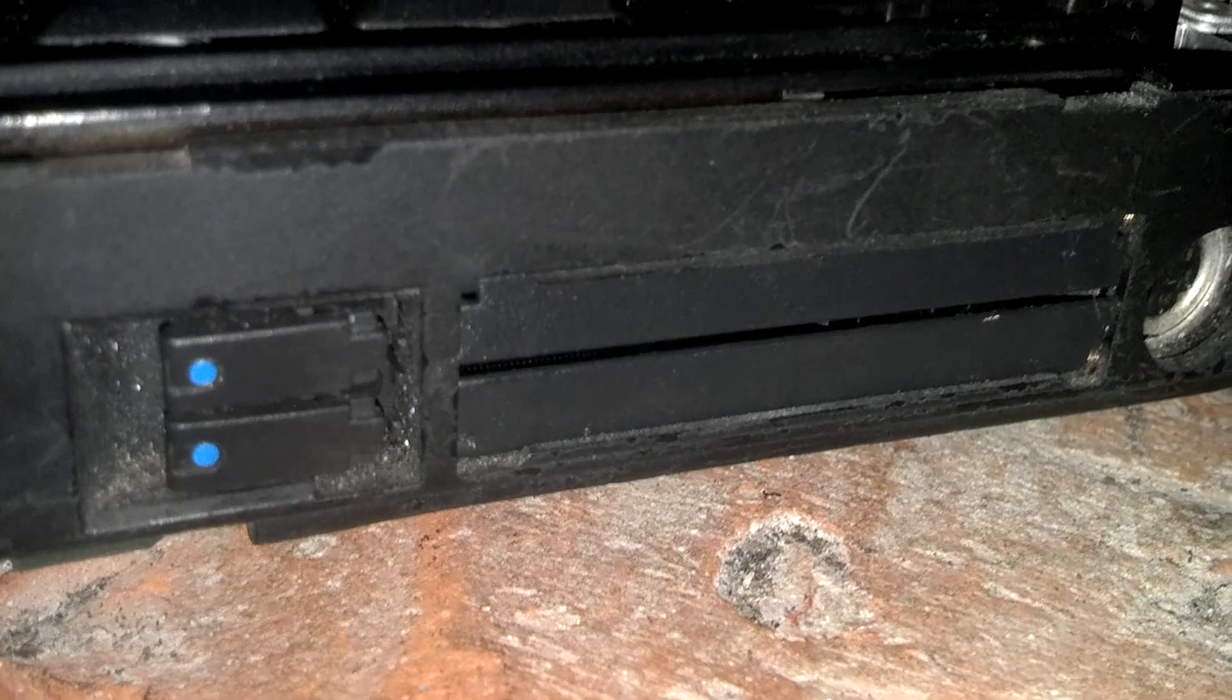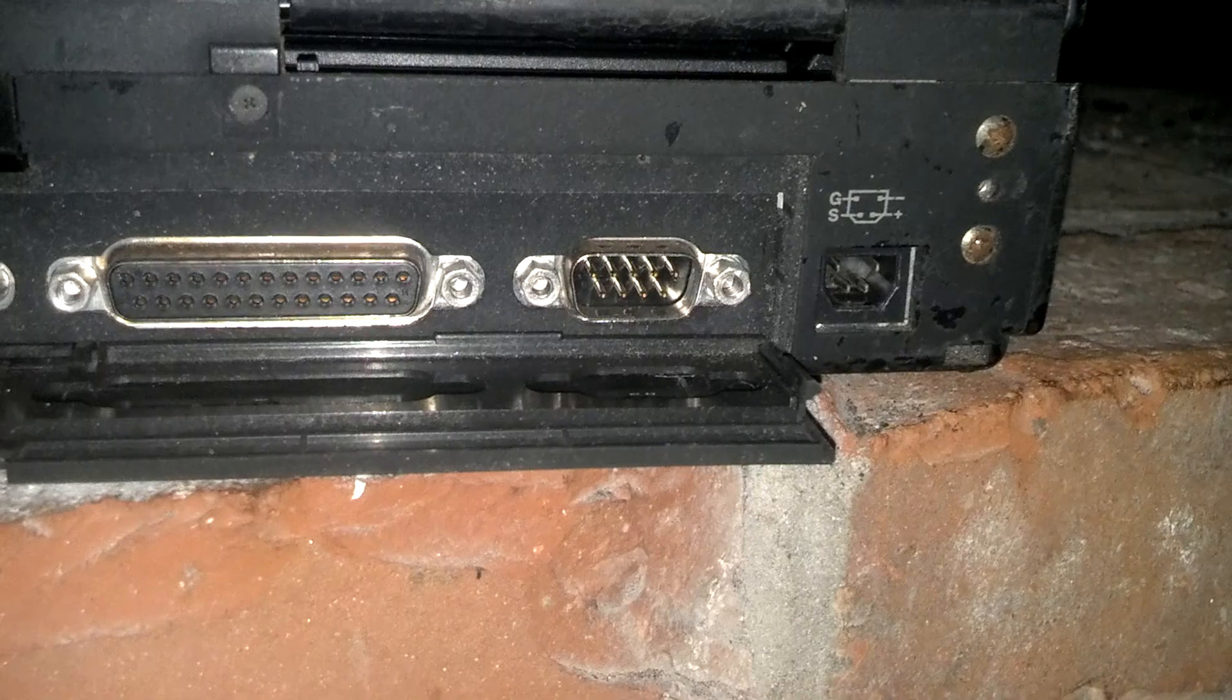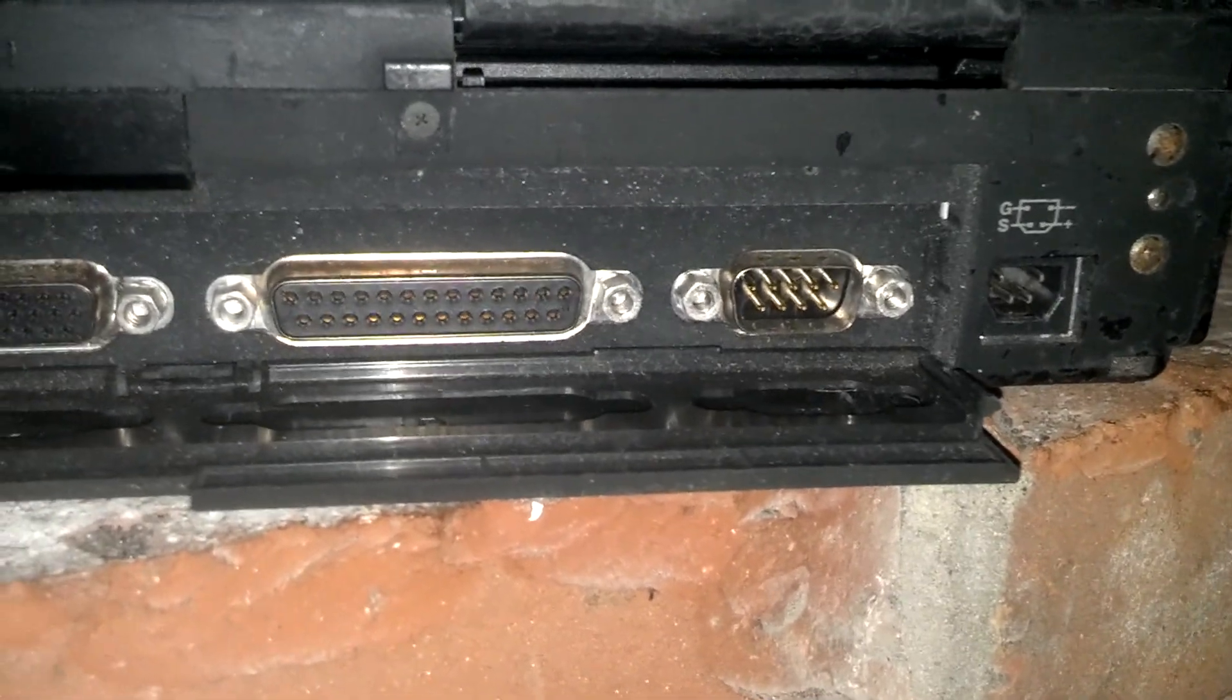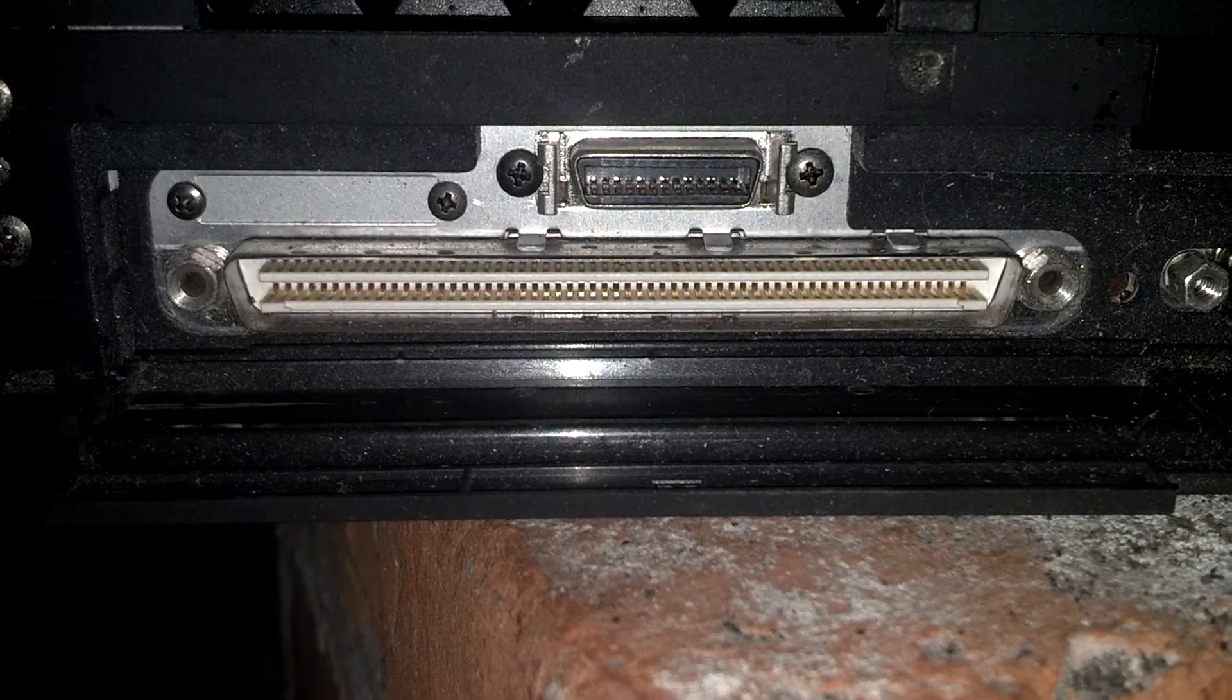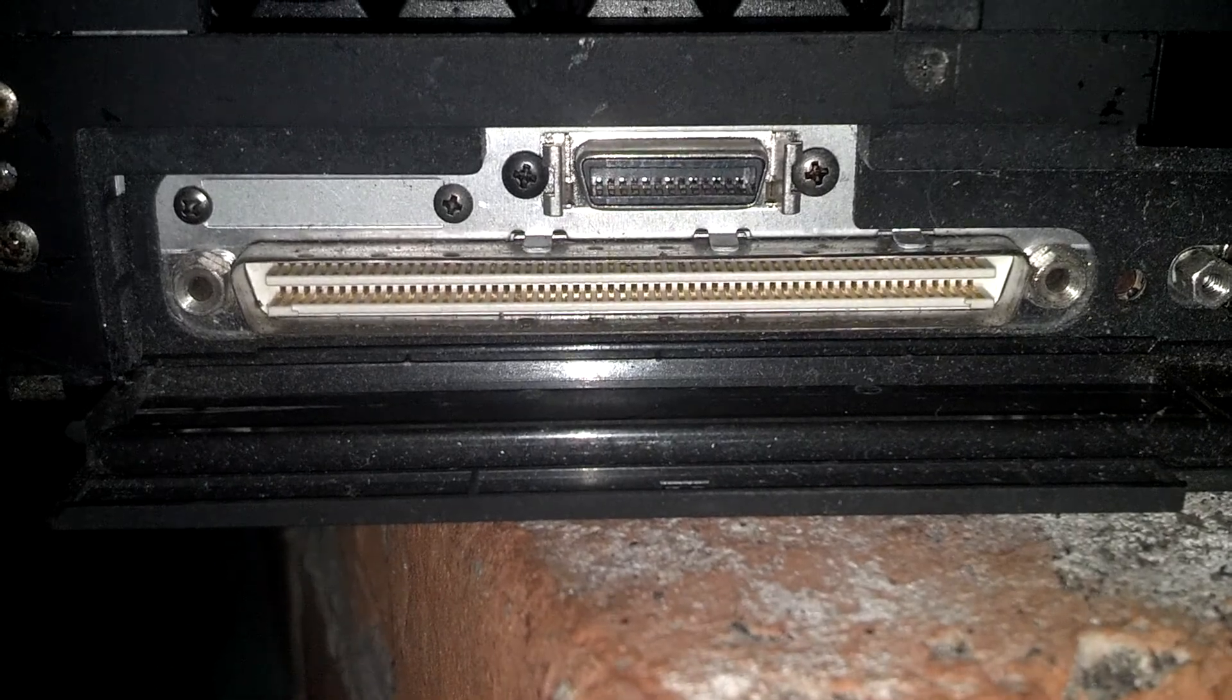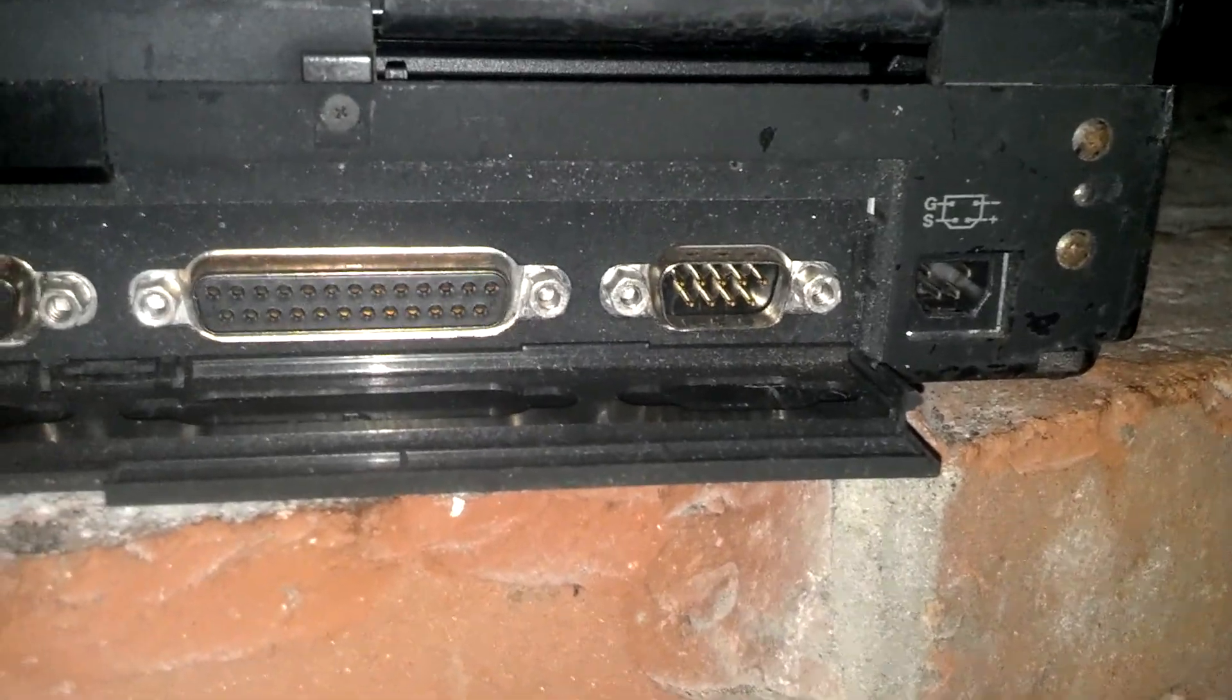The right side has your PCMCIA ports and a mouse port. On the back is the usual serial port, VGA port, that weird long ass port which is actually for a docking station I figured out, and your power jack.